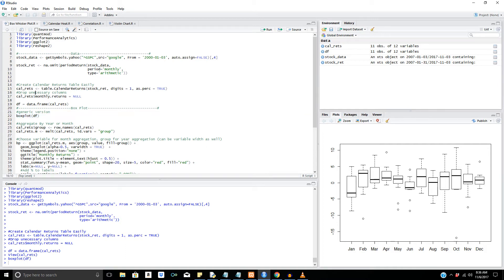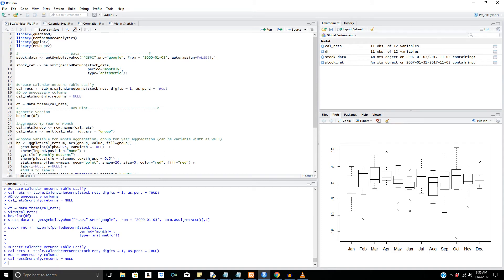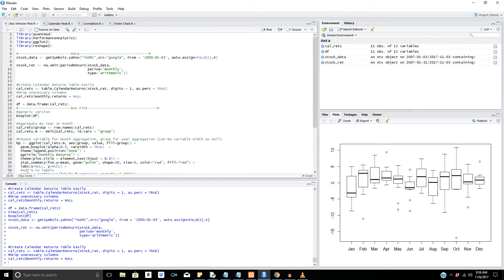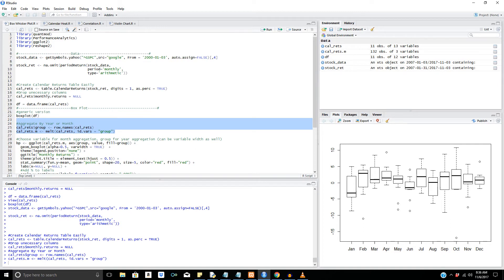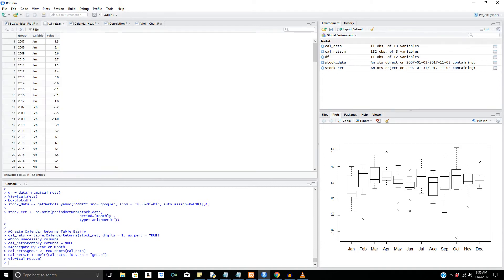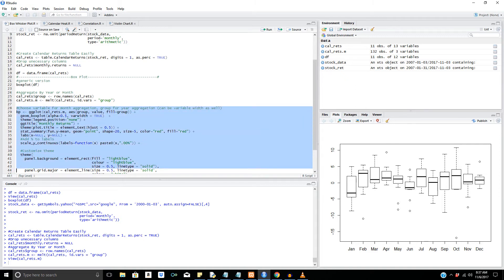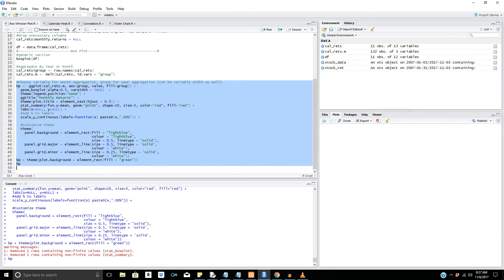What we can do now is create a dataset that will allow ggplot to be able to plot it — so ggplot will be able to understand it. This is basically going to be manipulating the data frame so ggplot can understand it. This calendar reads dot M is going to manipulate it from that table we saw before to a grouped table in terms of the month and year. That's what the reshape2 package is there for.